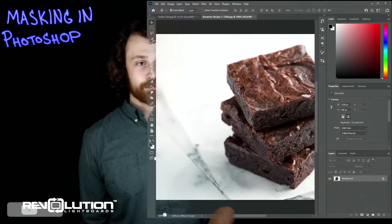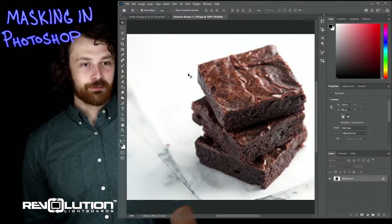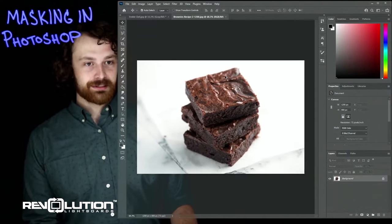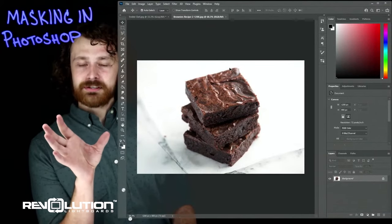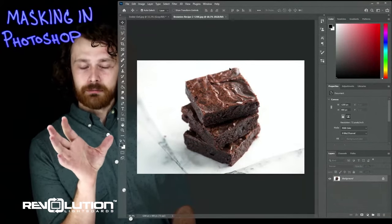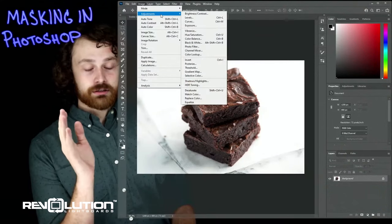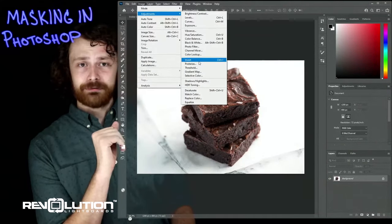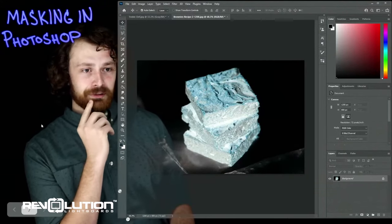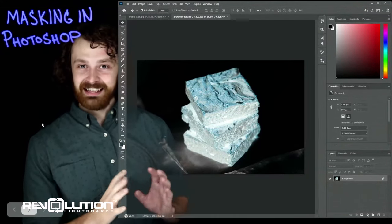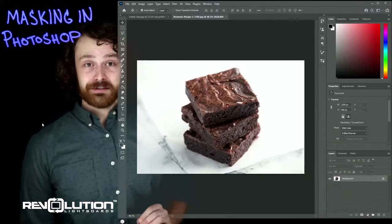I'm going to open up Photoshop. I have an image of a wonderful brownie here — I'll make it a little smaller to be more manageable. But if we did the same process we used on black and white images by going to Image, Adjustments, and Invert, what would happen? We end up with a moldy, solar-looking brownie, and that's nothing we want. So I'm going to undo that.